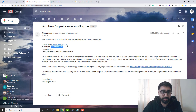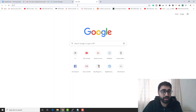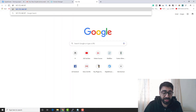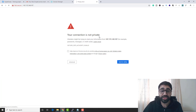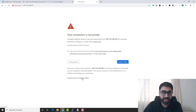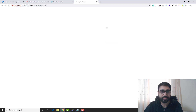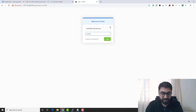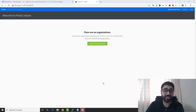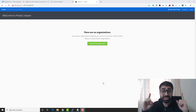To access the mail server, go to your browser and enter the server's IP address. It will show an unsecure SSL warning — click Advanced and then Proceed. This only happens the first time. Here we are — welcome to Postal. Enter the email and password you just set.